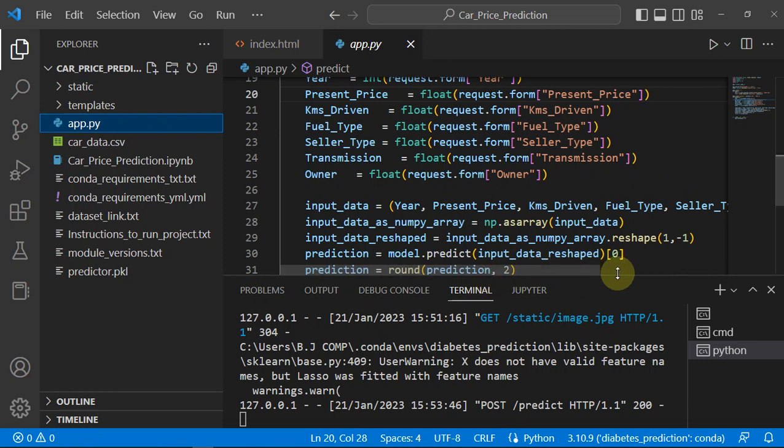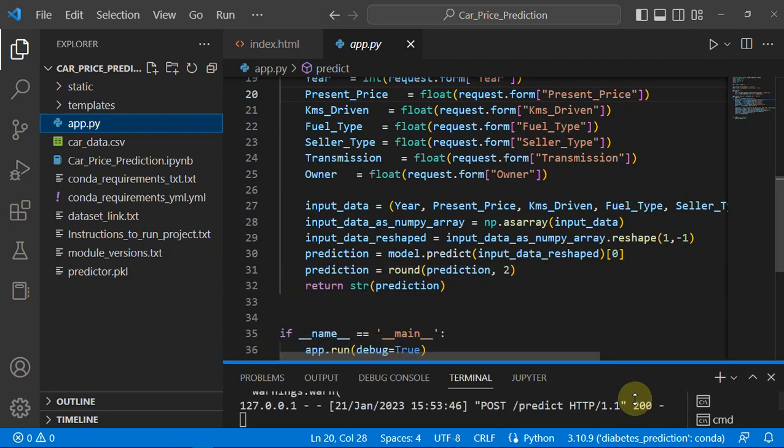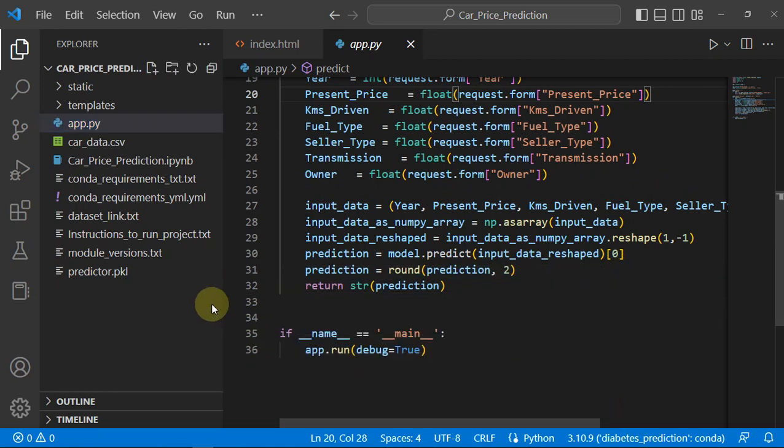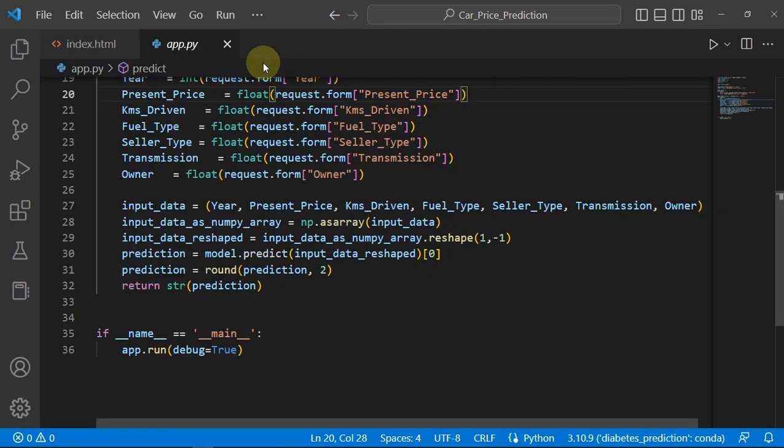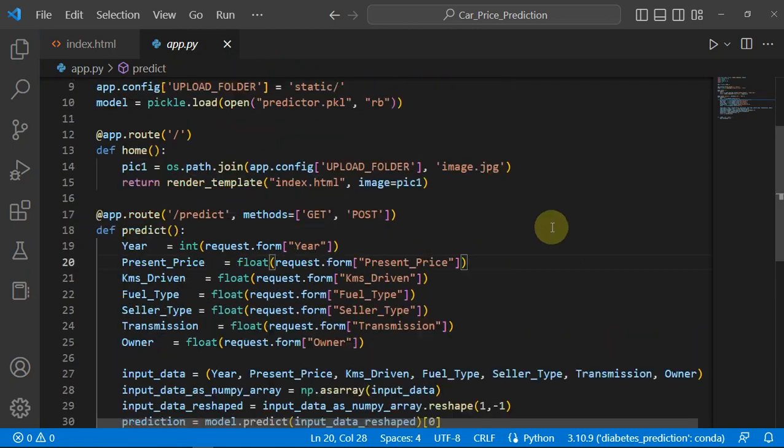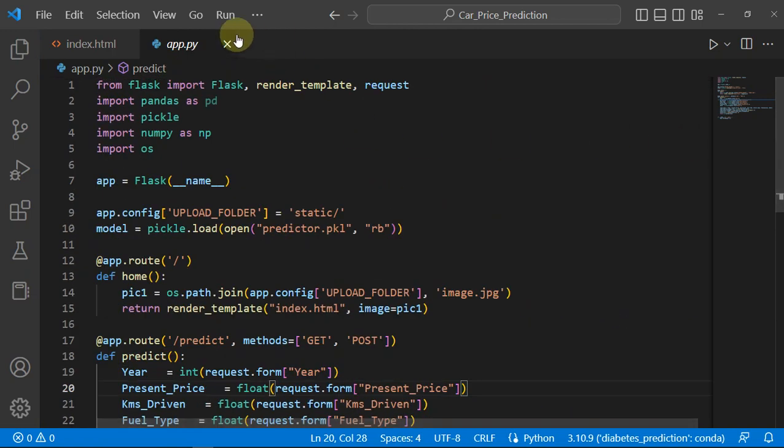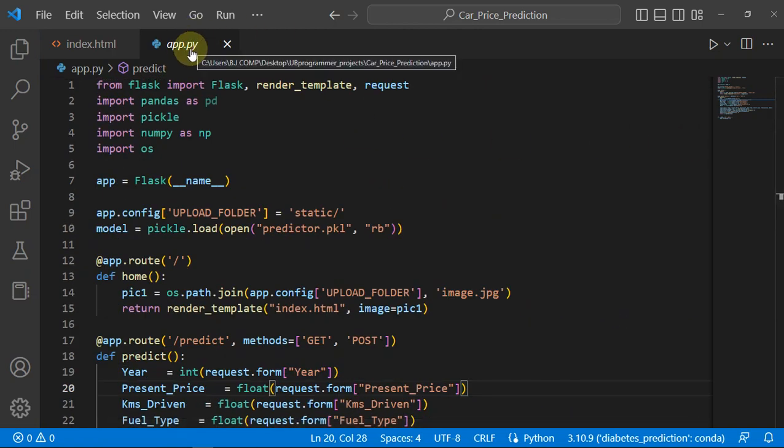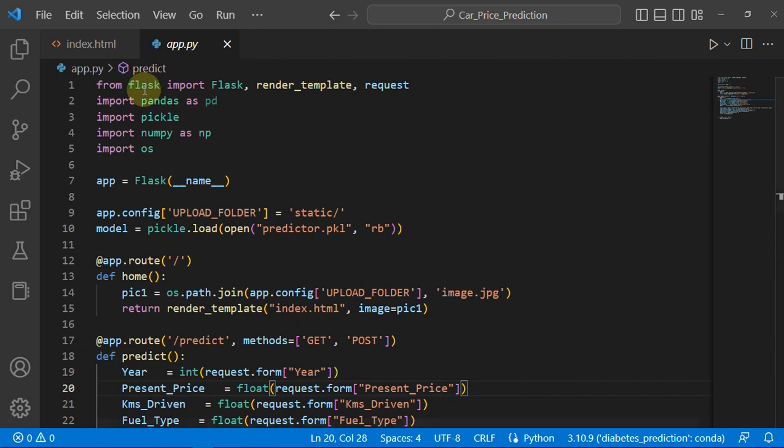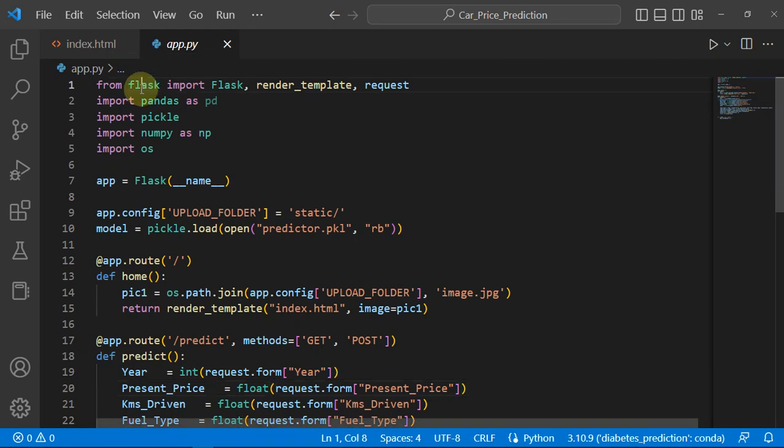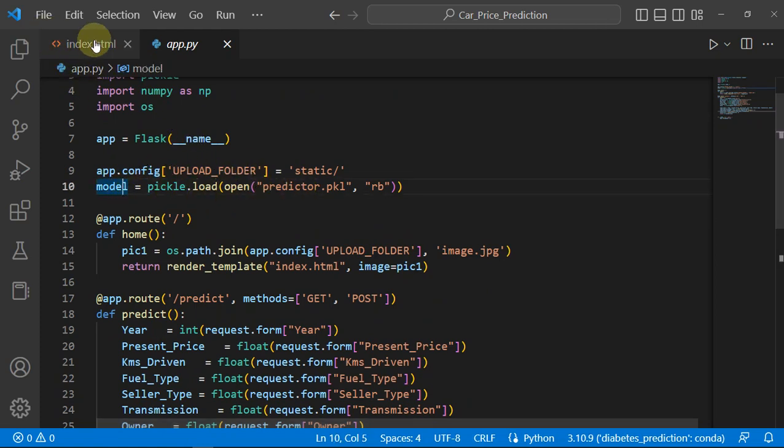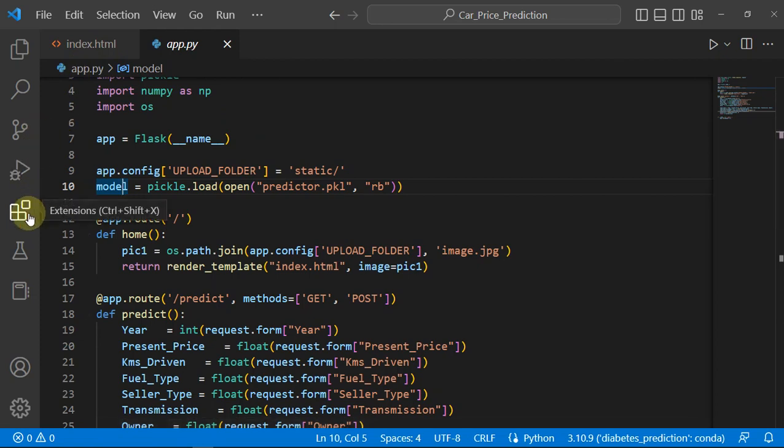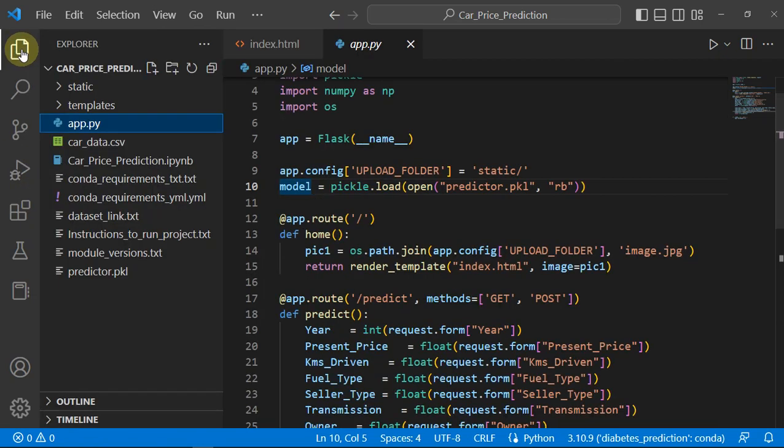Let's see the app first because that's the main thing. As you know, we have deployed this with the help of Flask. The model we have created is predictor.pkl which is a regression model, of course, because it is a regression problem.